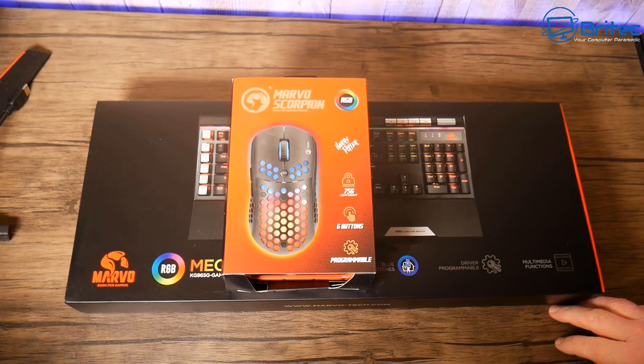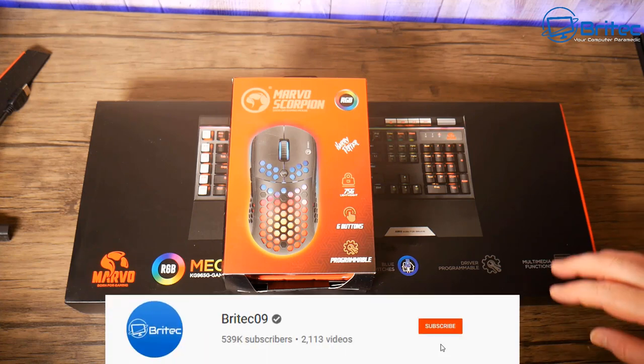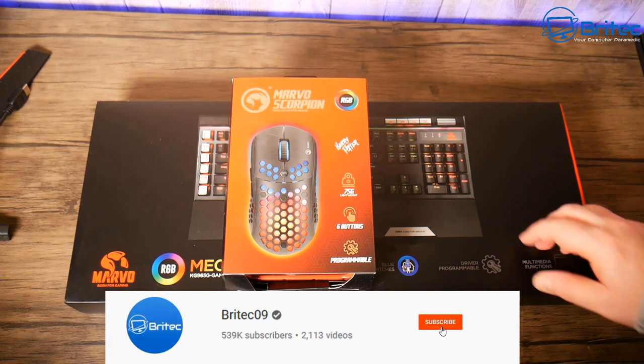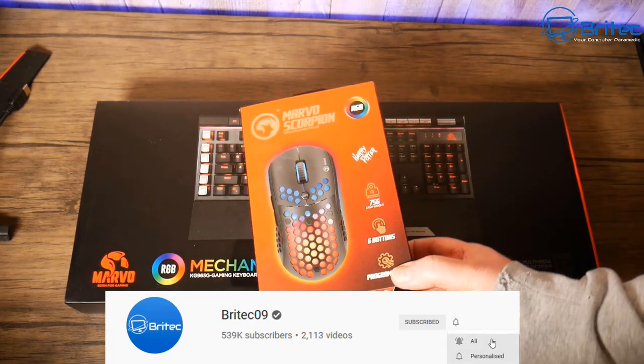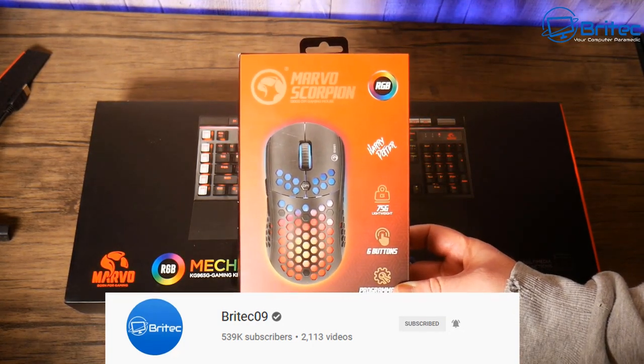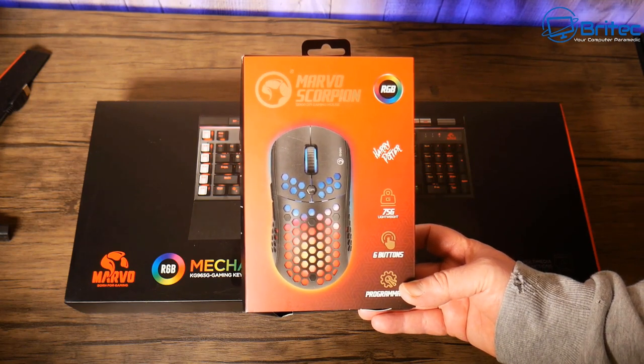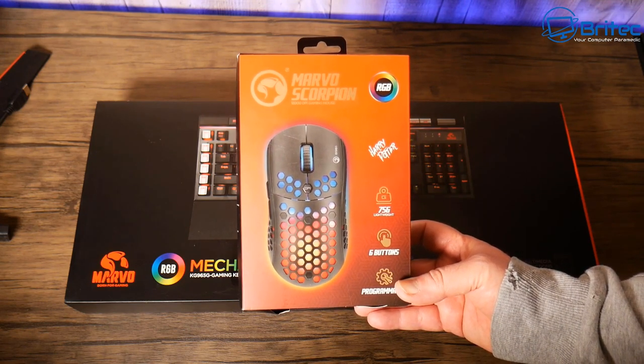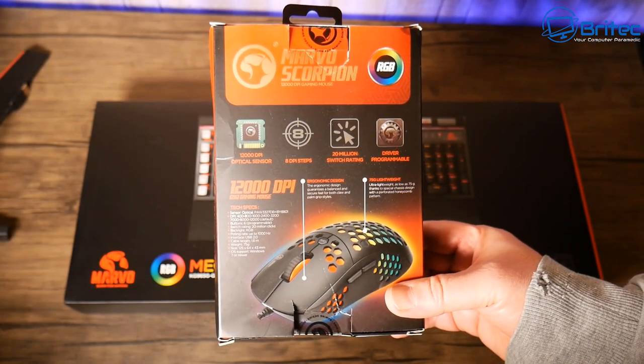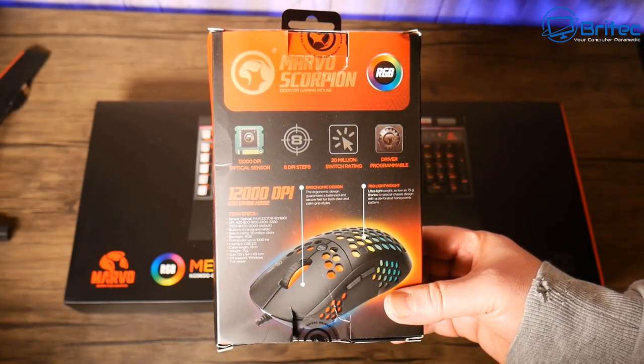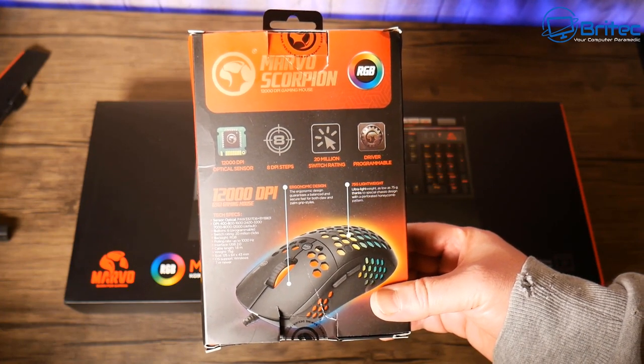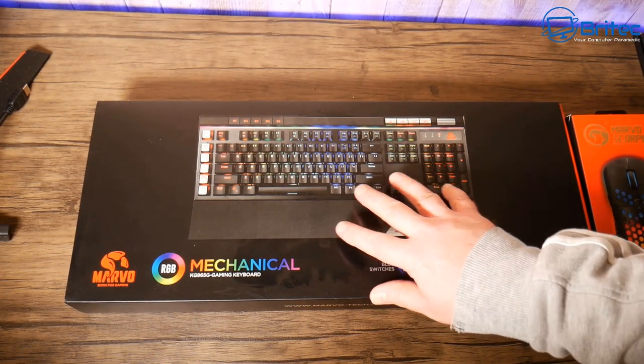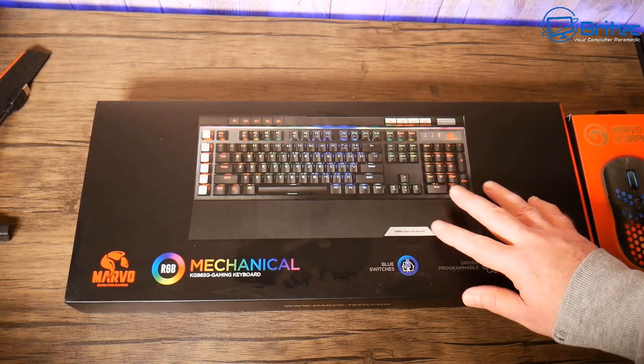If you're looking for a gaming keyboard and mouse combo, the Marvo Scorpion RGB mechanical keyboard and mouse might be for you. The Marvo Scorpion mouse is the G961, with DPI ranging from 400 all the way up to 12,000 DPI, six programmable buttons, a switch rating of 20 million clicks, polling rate up to 1000 hertz, and USB 2.0 interface.